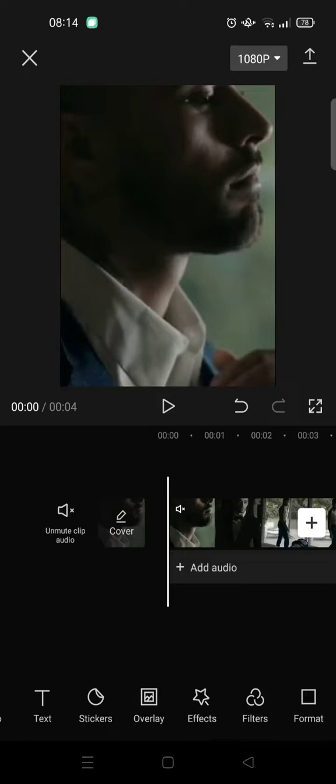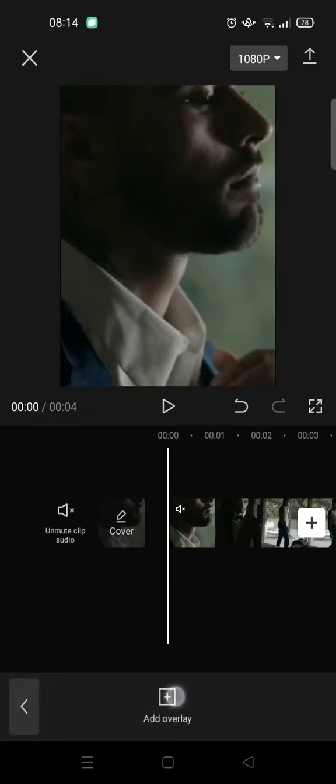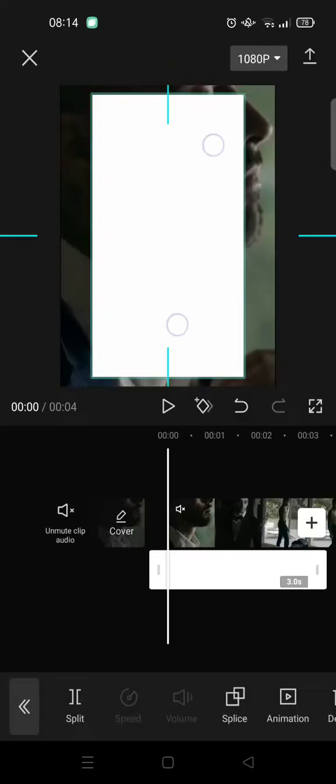import a white picture like this as an overlay, and then adjust it until it fits the screen.